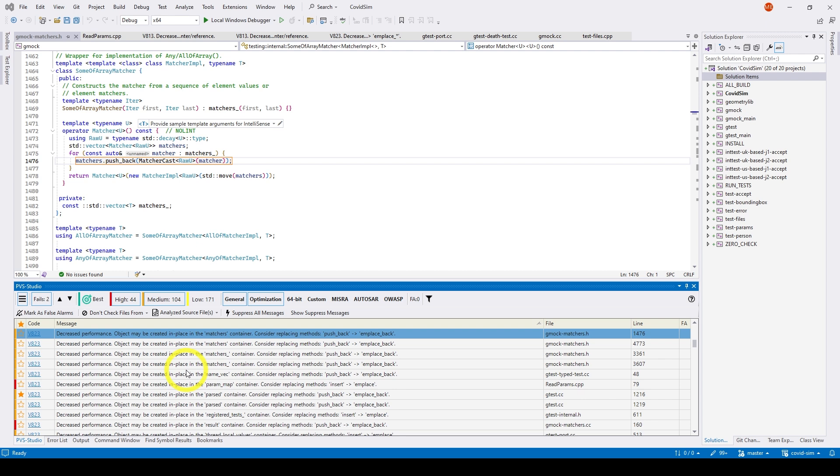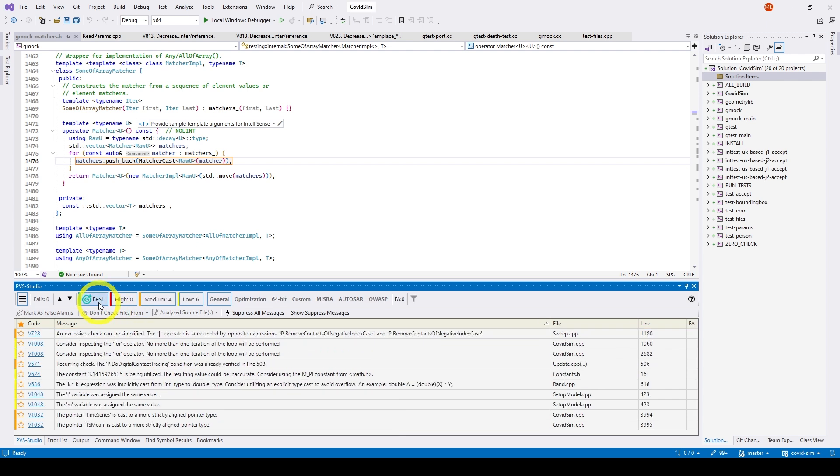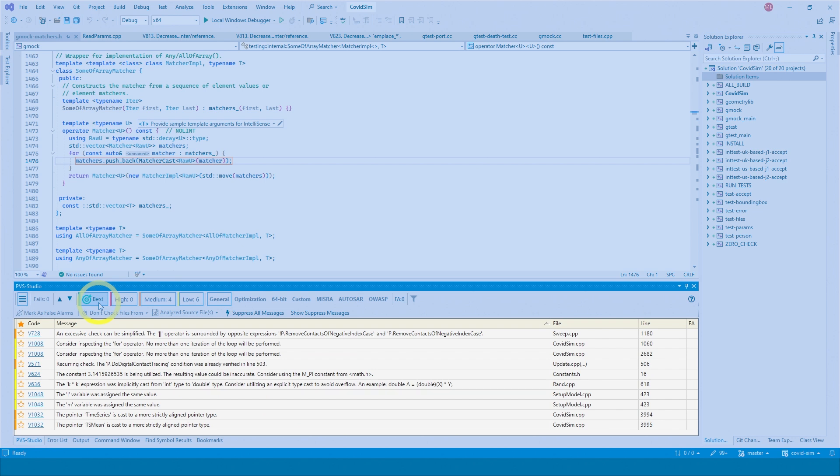If you want to view the most interesting warnings from the analyzer's point of view, click the best button. After that, the 10 most critical warnings of the analyzer will remain in the table with the analysis results.